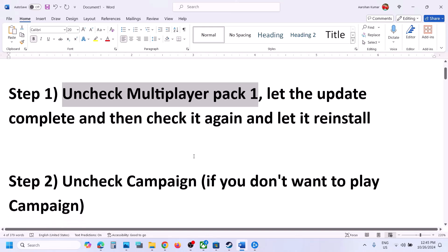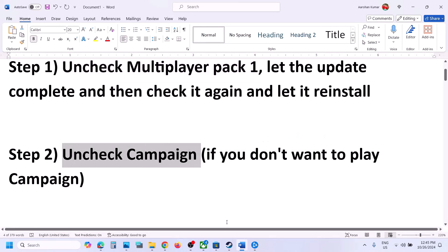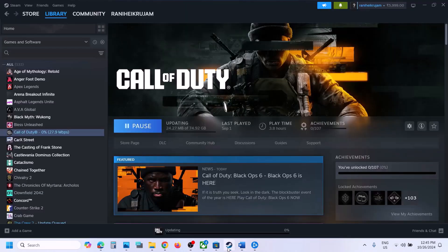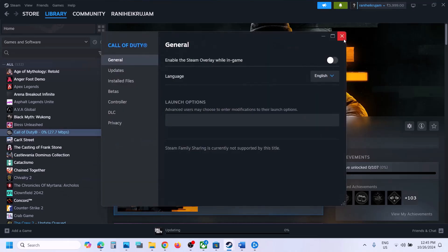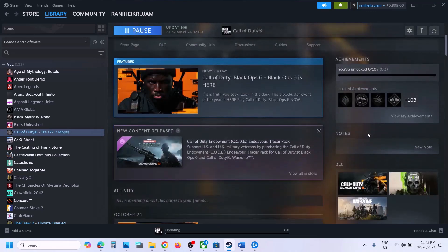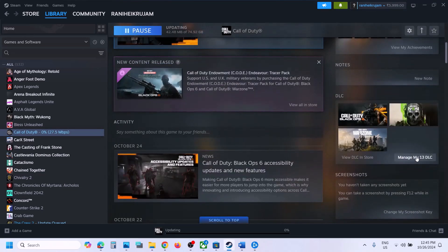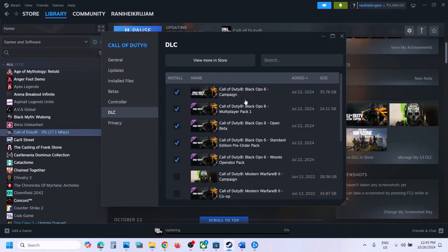The next step is to uncheck Campaign. If you don't want to play campaign, go to Steam, click on Manage DLC, and uncheck Black Ops 6 Campaign. Let the update complete and then you can launch the game.